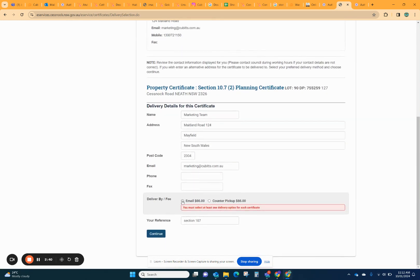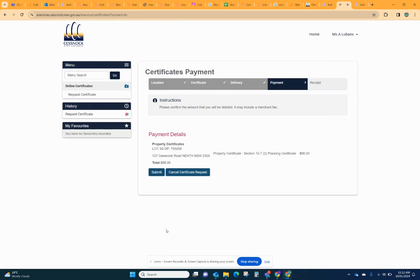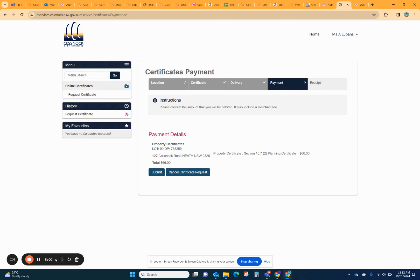Here we go. You can pick it up at the counter or you can have an email. Email is the most convenient. So you want to continue with that and then you'll go through and you'll be given the payment options and then you'll be able to pay via Visa or MasterCard. That will take you through to the payment details. And that is how you get your Section 10.7 for Cessnock City Council.